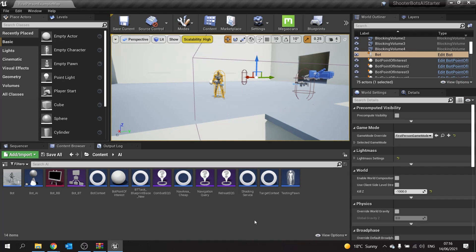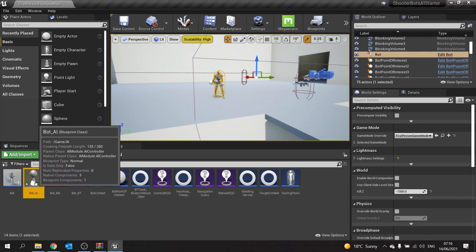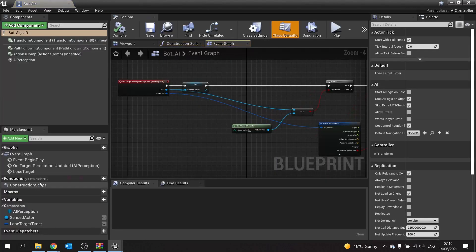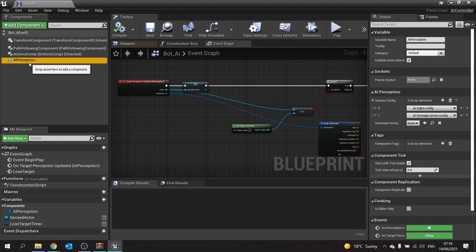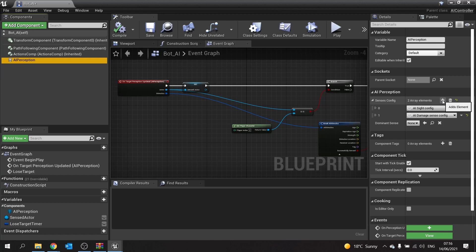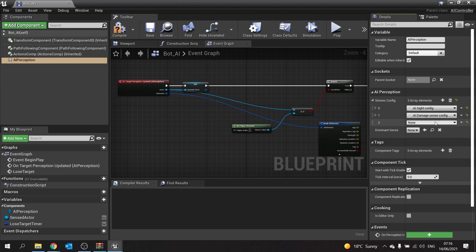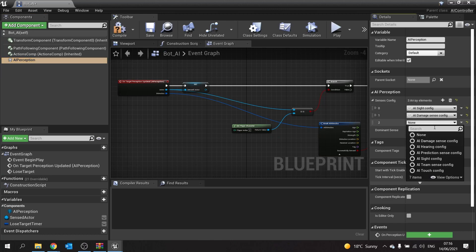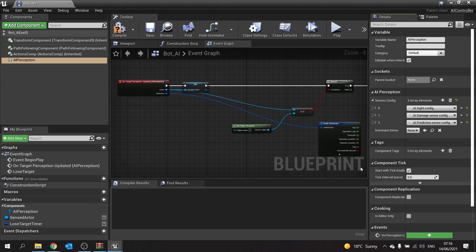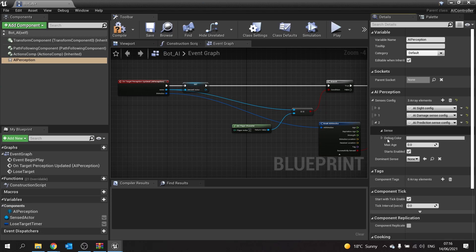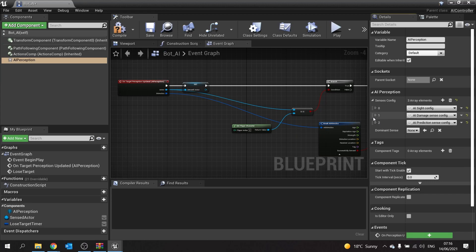To do this, you go into the bot's AI controller and go to the perception component. On the right-hand side you can see the senses, and we're going to add another sense to this. I'm going to choose from the drop-down the prediction sense config. If you go into the options, you'll see there's not really anything to do here, so leave it like that and that's it.